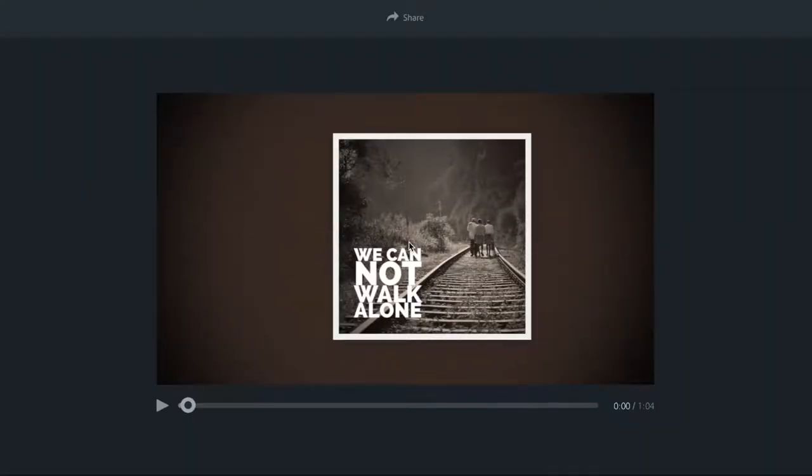This video is about how to share an Adobe Spark video. This is a video that I created previously and I can now share it through Adobe Spark.